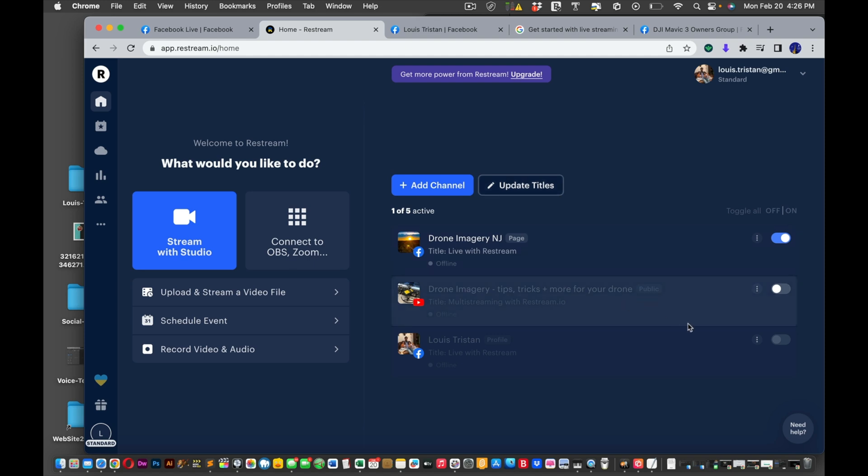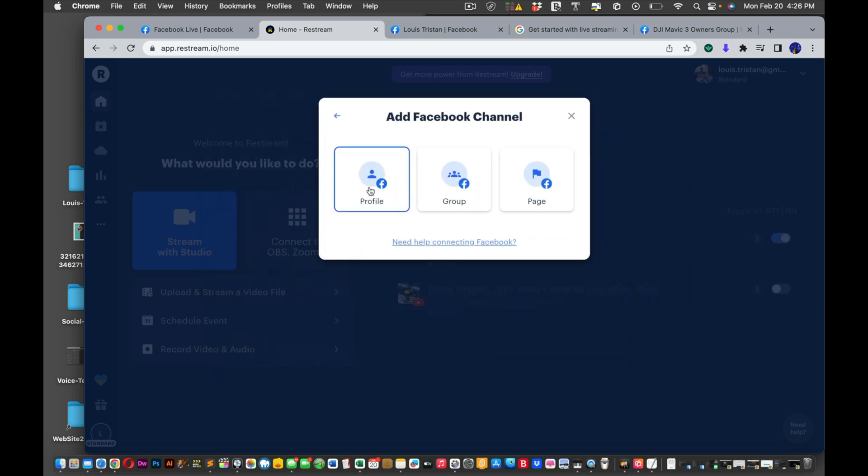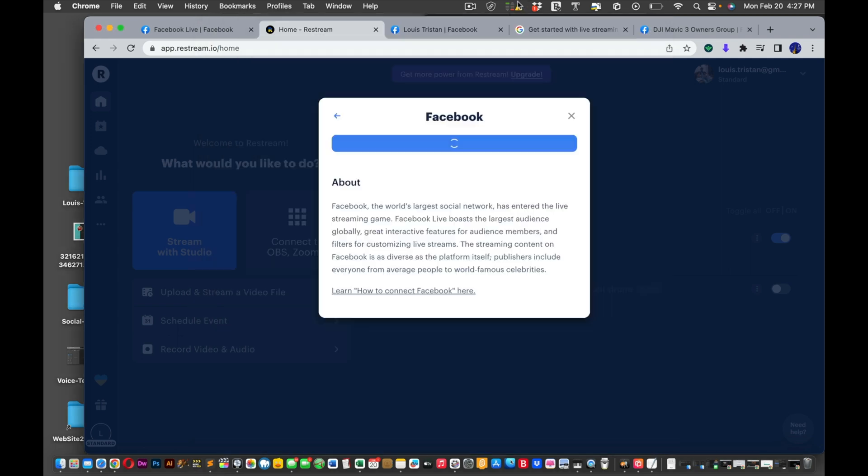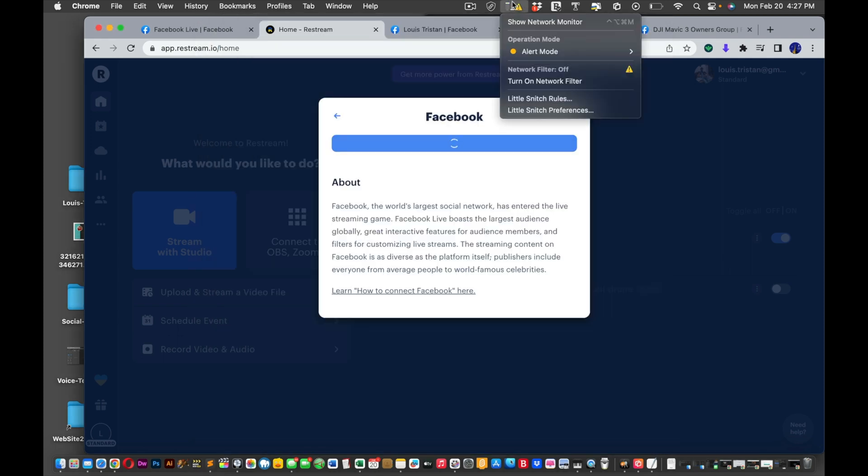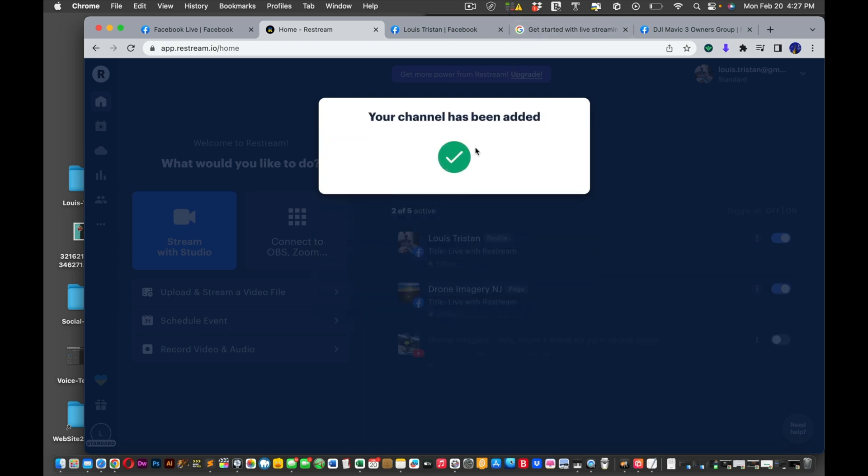You're only allowed two channels. So now I'm going to add a channel. I'm going to choose live to Facebook, choose my profile. Make sure if you have a firewall that the firewall is off, otherwise it won't work. The pop-up window won't auto populate or appear.